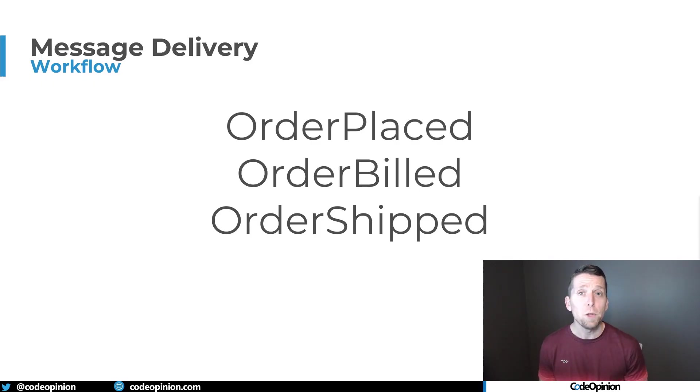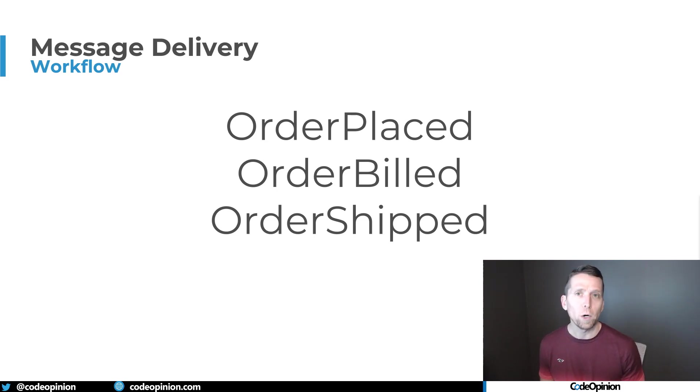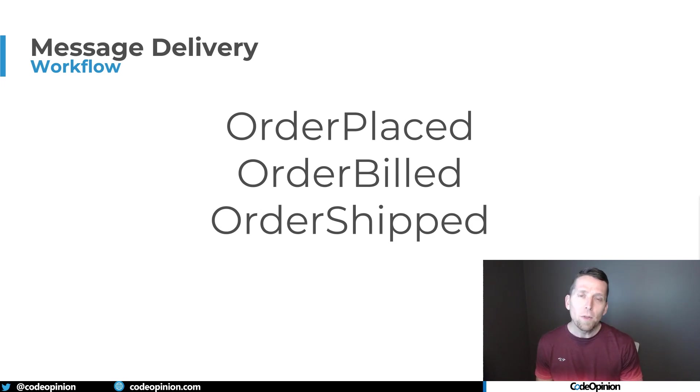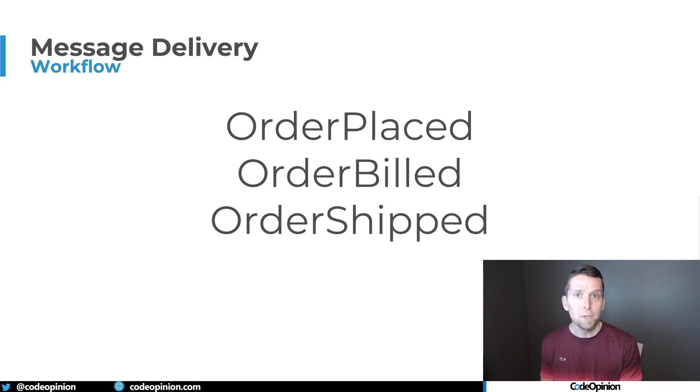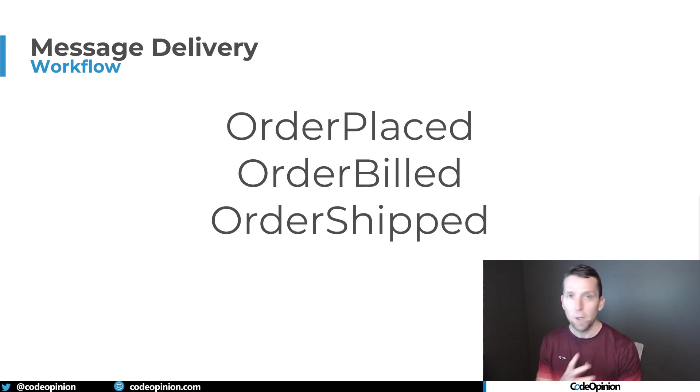So what are some reasons why you think you need to process messages in a specific order? The first is workflow. Let's say we have OrderPlaced, OrderBilled, OrderShipped, and all these events come from different boundaries and you may need something that processes them because this is the actual workflow or what you think is the actual workflow.